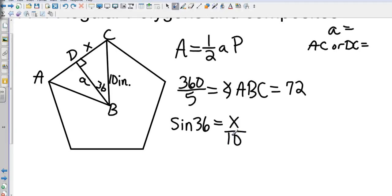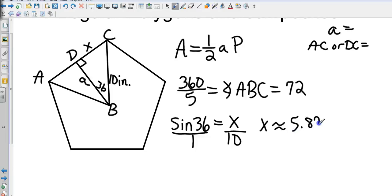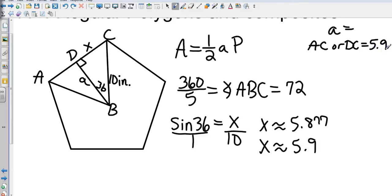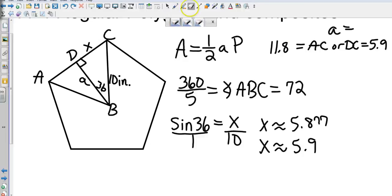Using a calculator, sin(36°) × 10 gives x ≈ 5.877, which rounds to 5.9. Since DC = 5.9, the full side AC = 2 × 5.9 = 11.8.